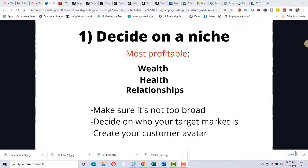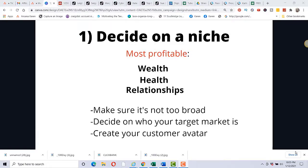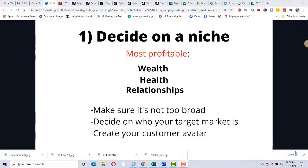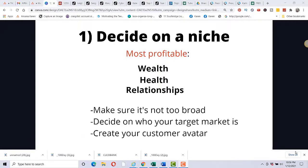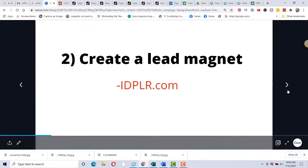Okay, the first step with this method is to decide on a niche. The most profitable niches are wealth, health, and relationships. In this video, we're going to be using wealth as an example. I'm going to share with you a product and how to promote it. Make sure that the niche that you choose is not too broad. So you don't want to choose something like health. You want something like keto diet or intermittent fasting or something more specific. Decide on who your target market is. That's super important. And also you can create a customer avatar and that is just to describe exactly your perfect customer.